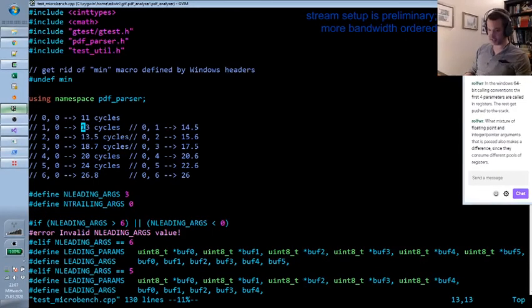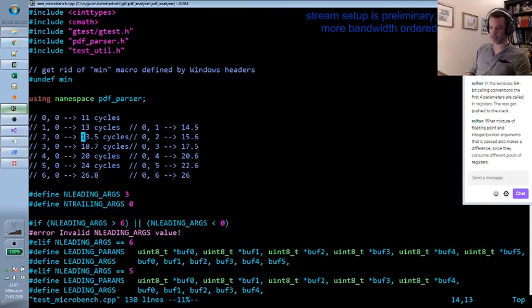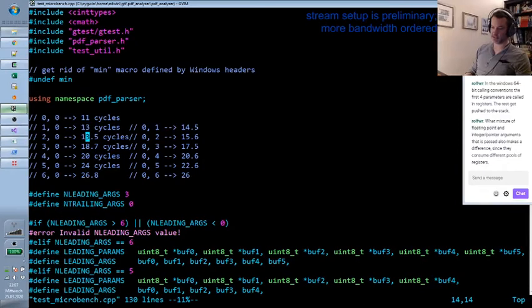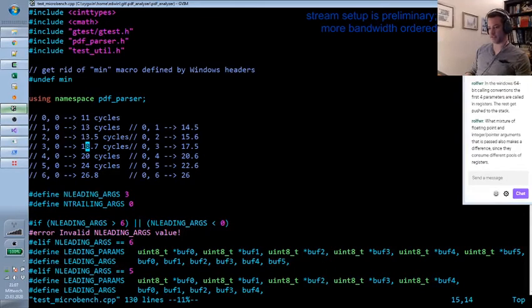Because we see, for example, that between one and two arguments, the times are almost the same, and there we have also no change in the stack frame size. And then we have a change in the stack frame size from two to three, and we see a noticeable difference in the cycle.